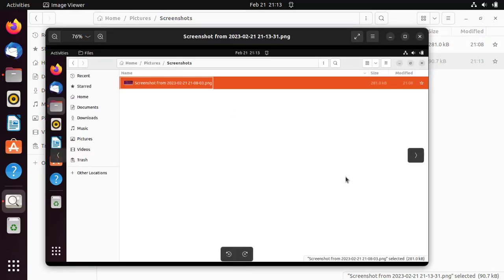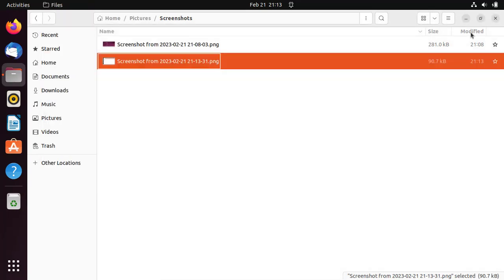There is the screenshot of the entire screen. Next, let us look at how to take a screenshot of a window only.